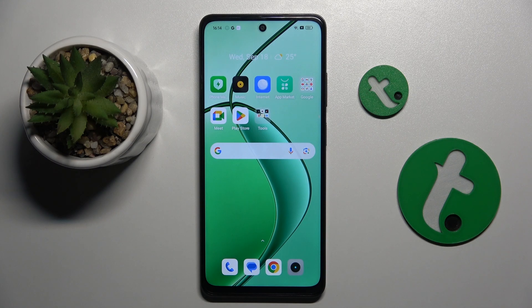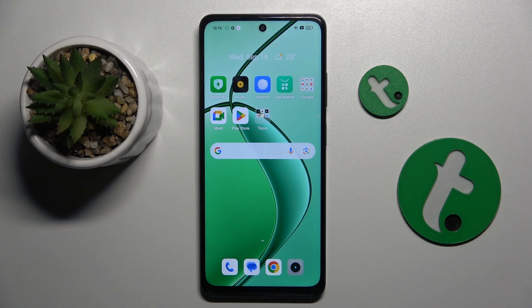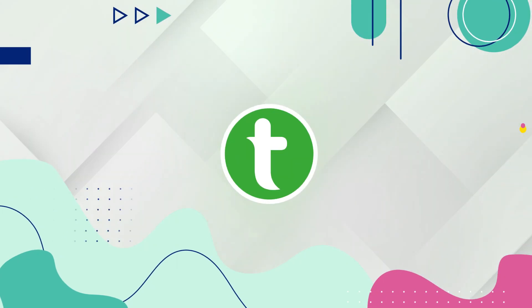Welcome guys to the Tutorial Info channel. In front of me is the Rolemi 12x 5G, and in this video I'm going to show you how to change the lock screen wallpaper on the device.